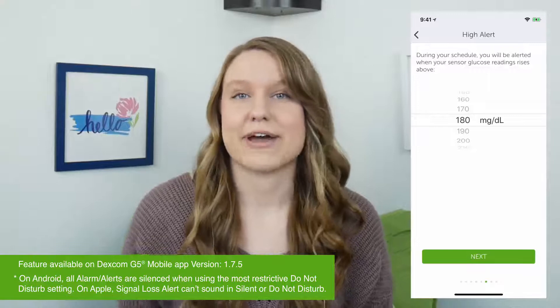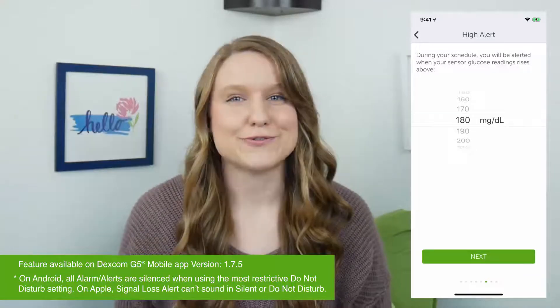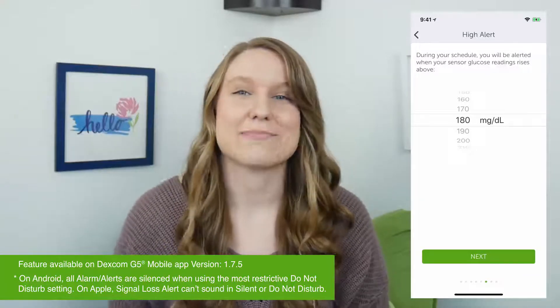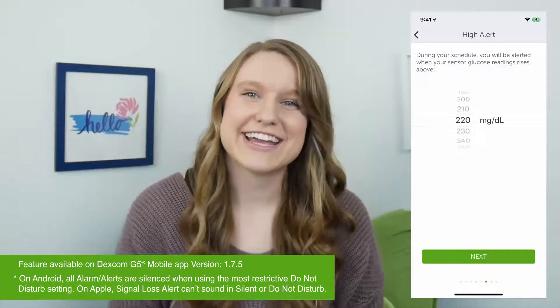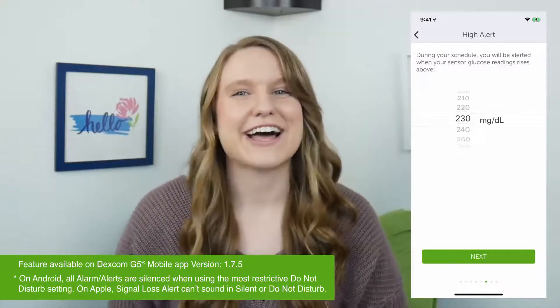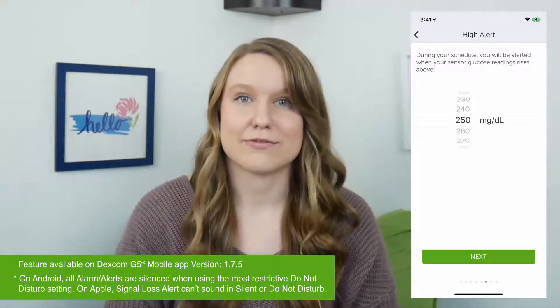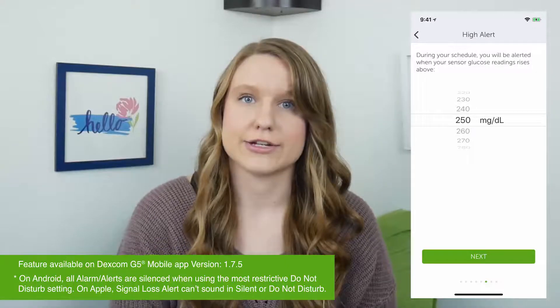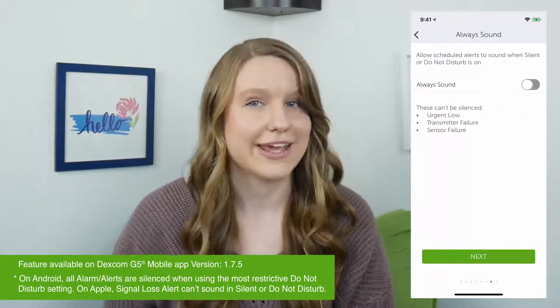I set my high alert to 250, because I like my high alert at night to be a little higher than my regular high alert that I keep at 180.